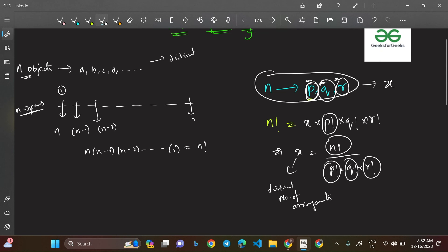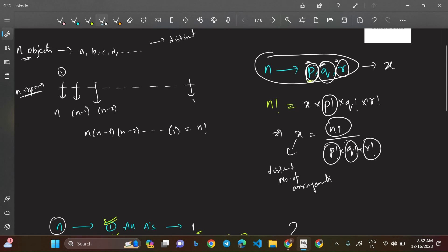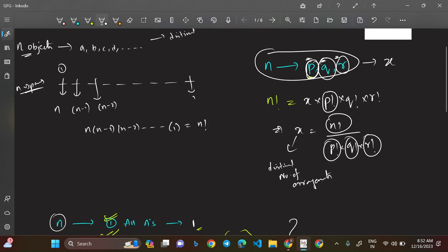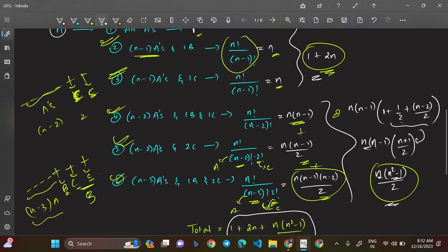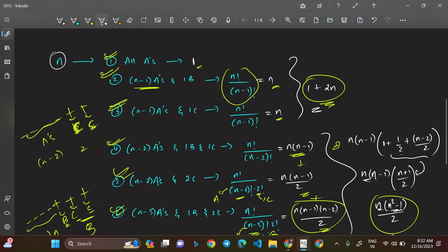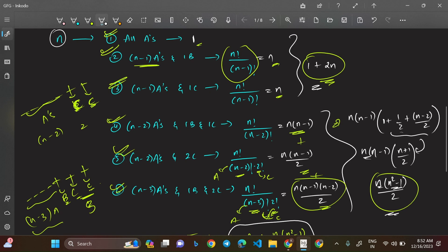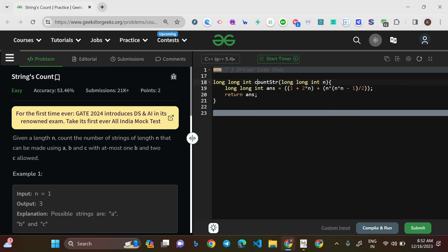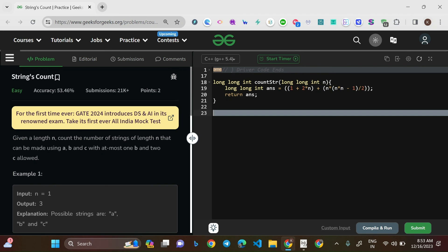This formula — 1 + 2n + n(n²−1)/2 — is what gets coded up using a long long int return type. You won't find this formula in many YouTube videos or editorials, but it's very useful for competitive programming. I hope you found this helpful. Let me know if you have doubts in the comment section, and check the description for courses in C++, Java, and Python. Thank you for watching — stay tuned!